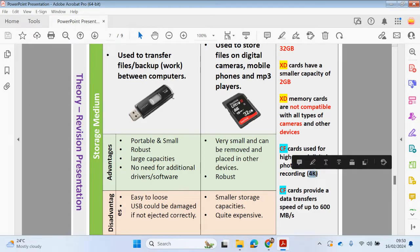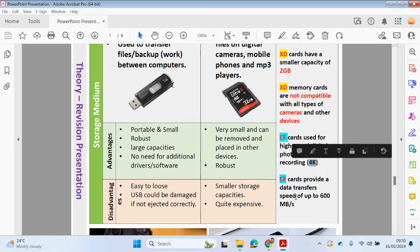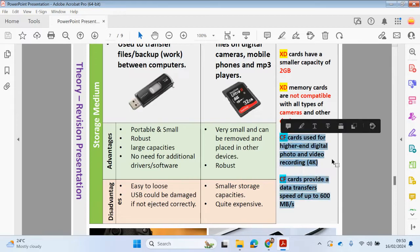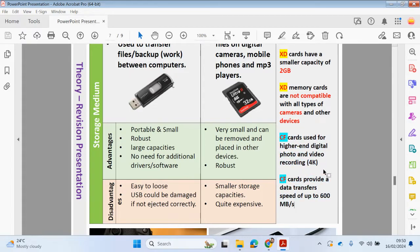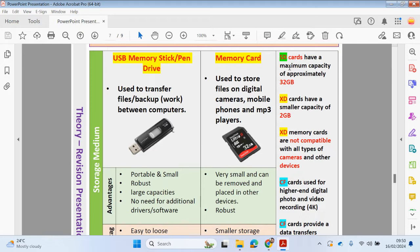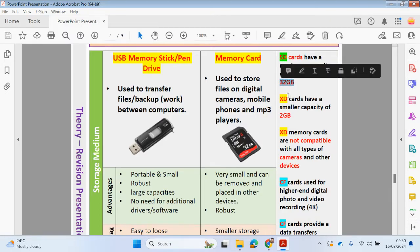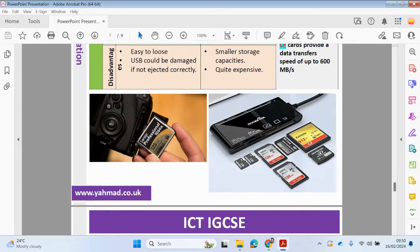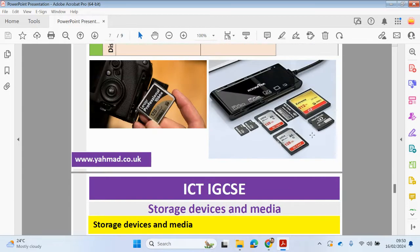Then you have CF cards used for higher-end digital photo and video recording, so 4K. CF cards provide data transfer speeds of up to 600 megabytes per second. If you are recording high definition content or 4K content, it's probably better to have a CF card. An SD card would be the most commonly used card inside of a digital camera because there's enough storage capacity to store videos and pictures. Your XD card has a very small capacity compared to the other cards.